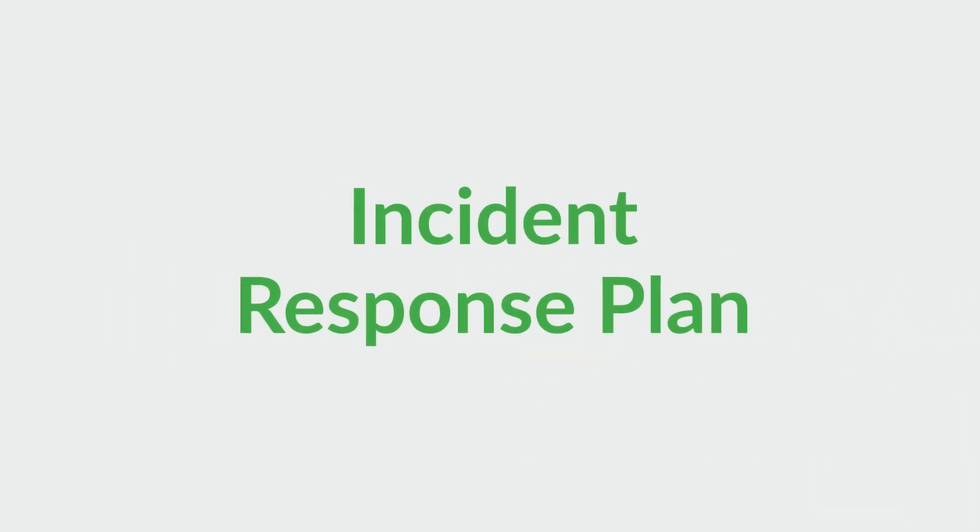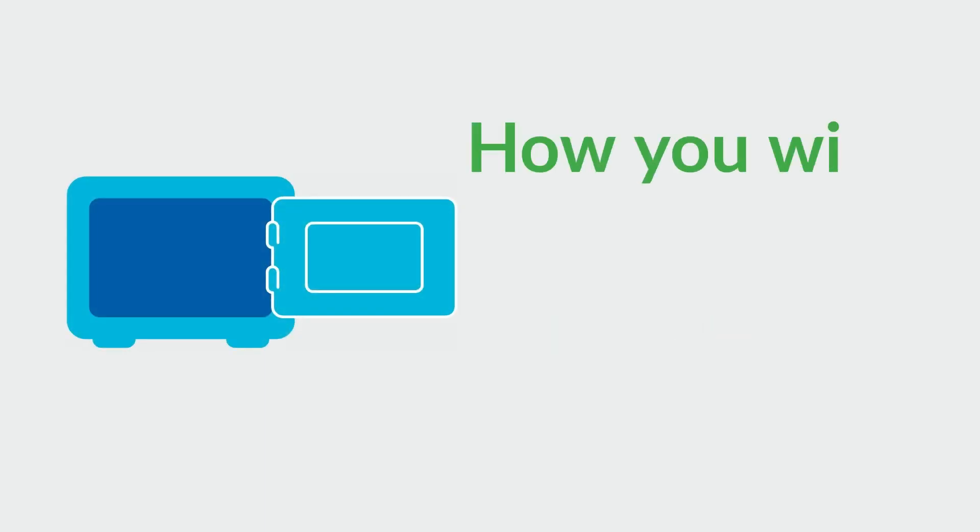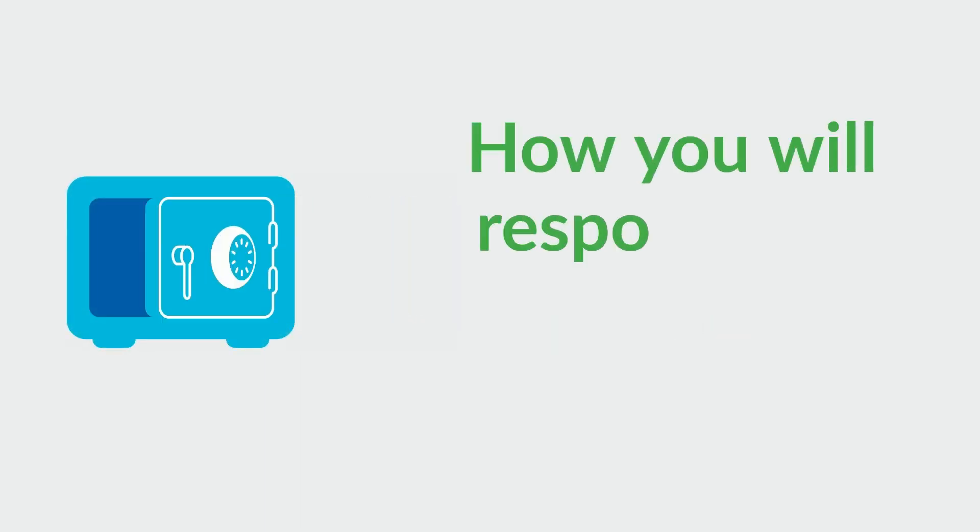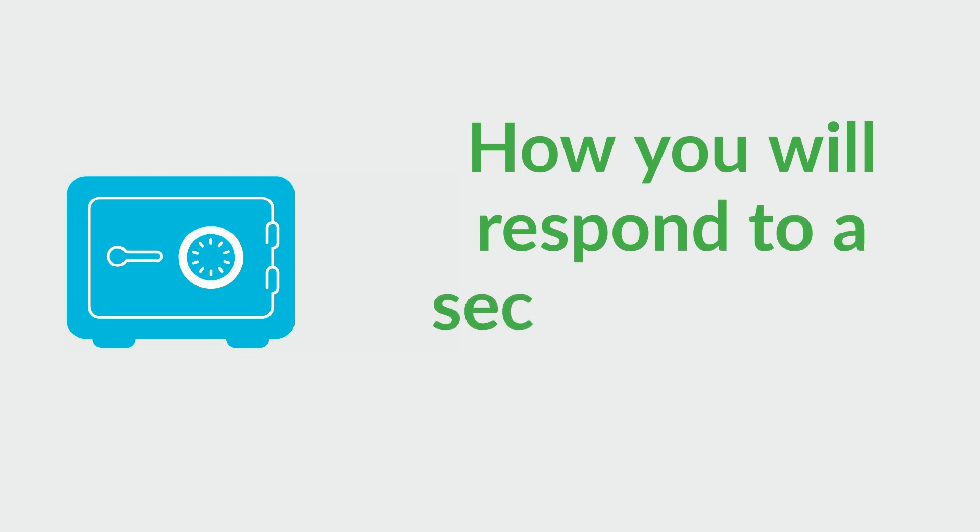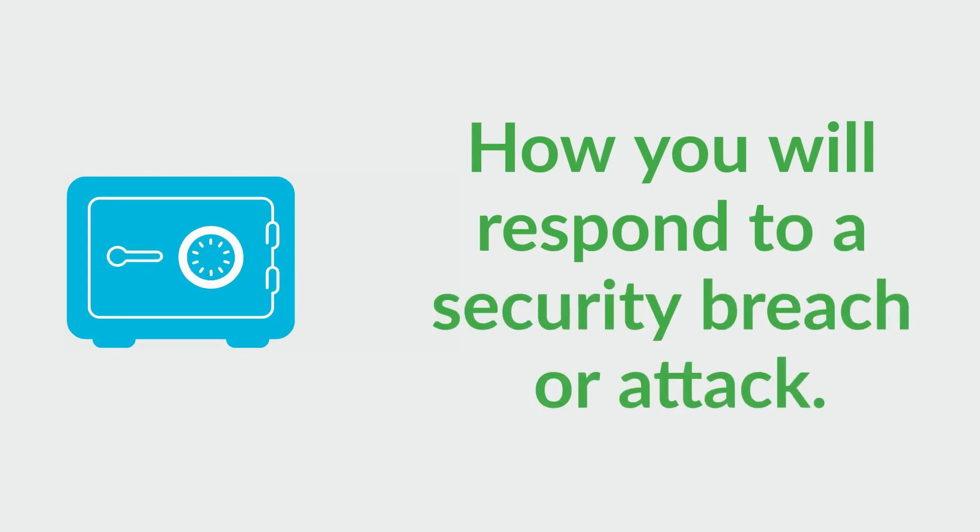One way to do this is by creating an incident response plan. An incident response plan is your company's approach to how you will respond to a security breach or attack.